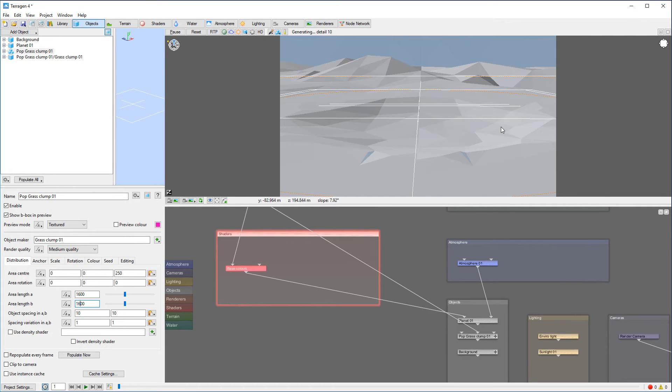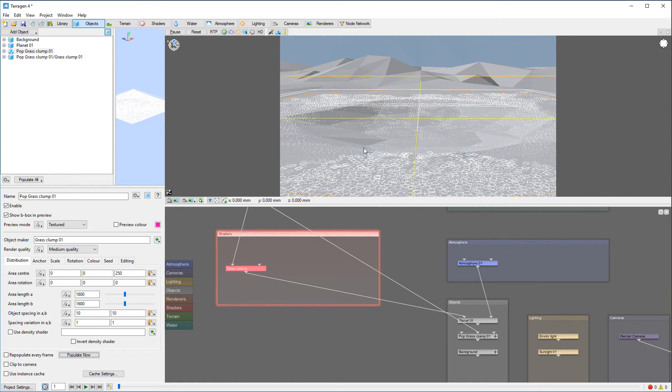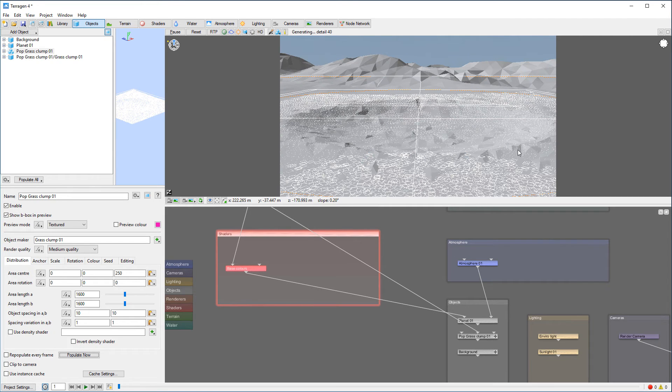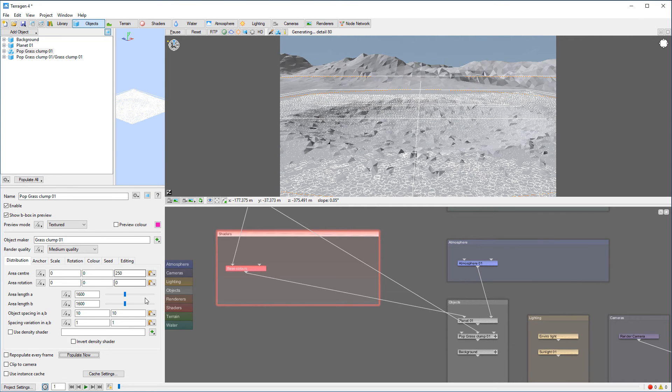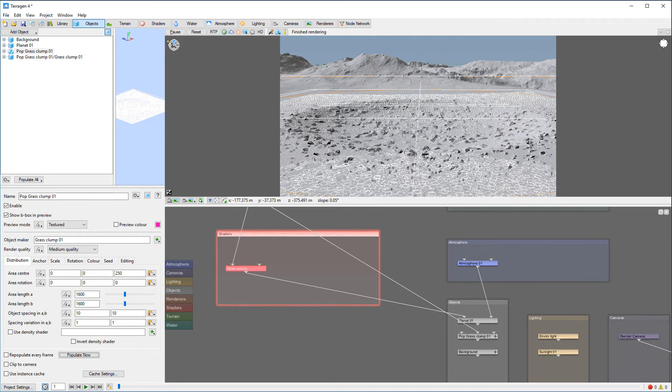So I want to be sure it's covered around. We always can go click populate now and we can see where this grass will populate for us, what areas.